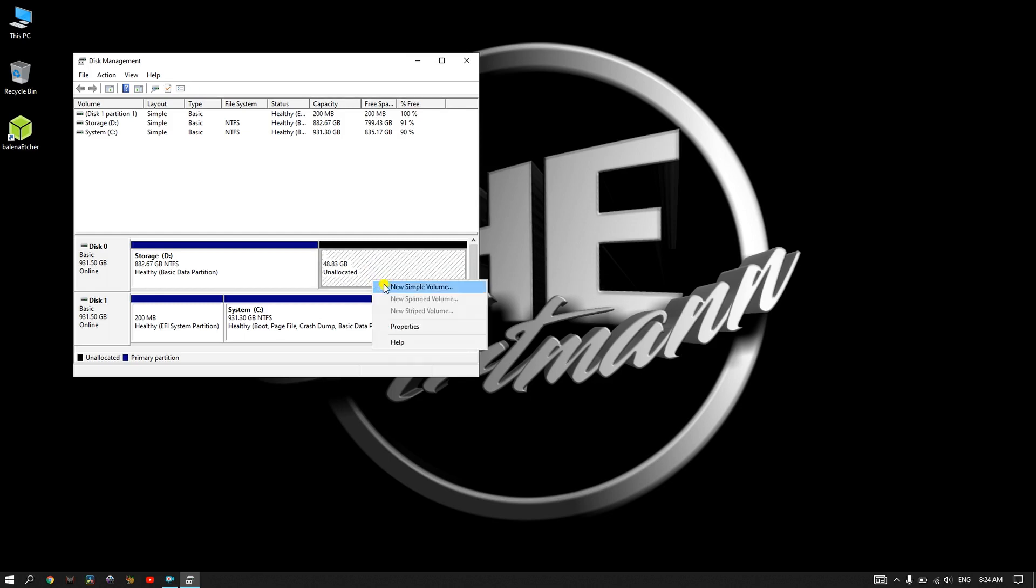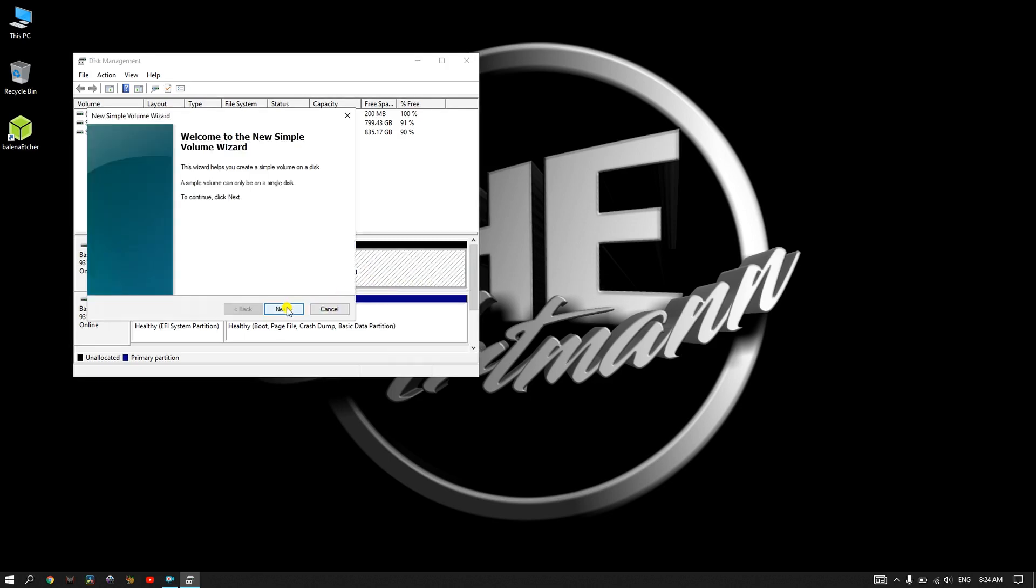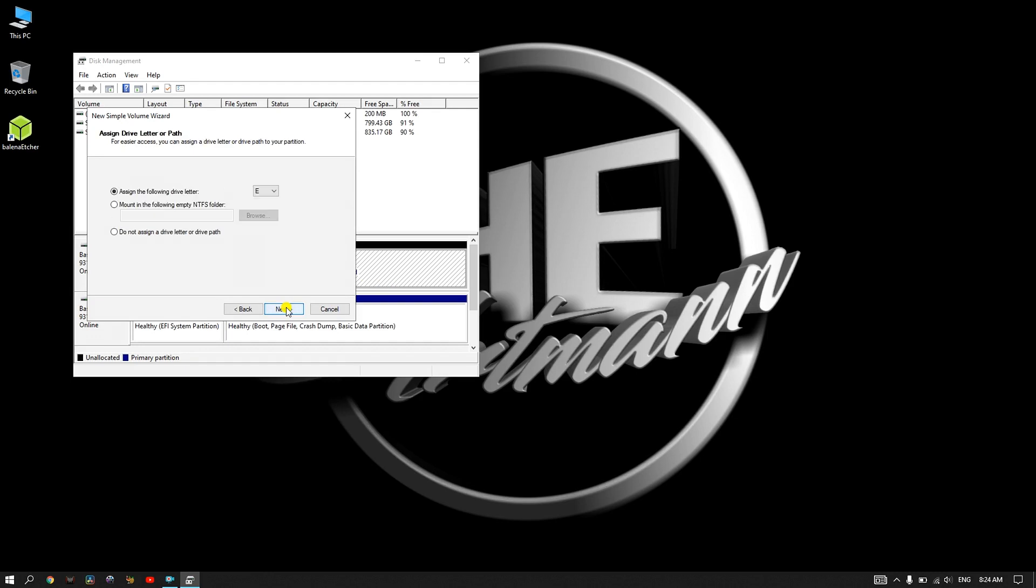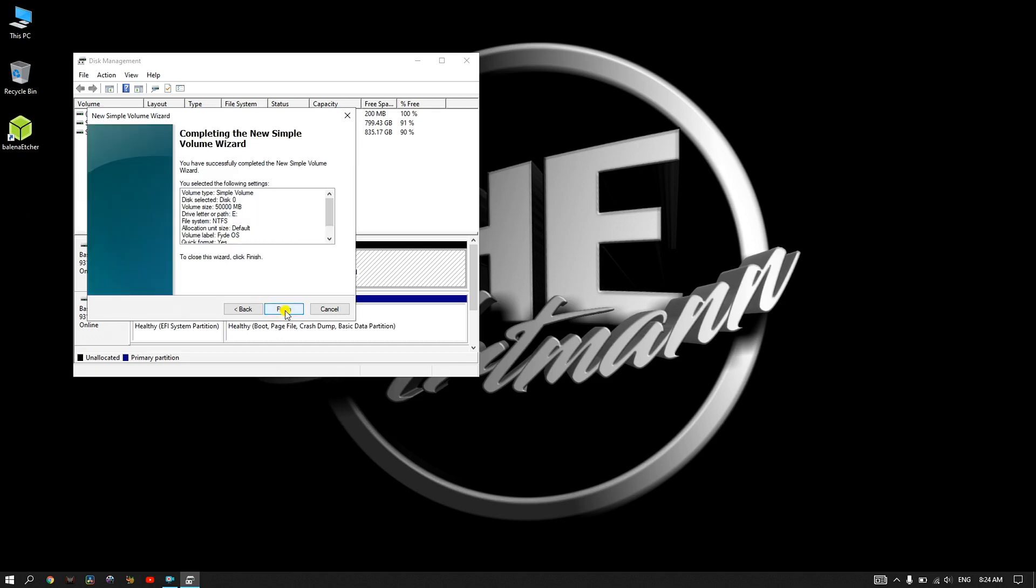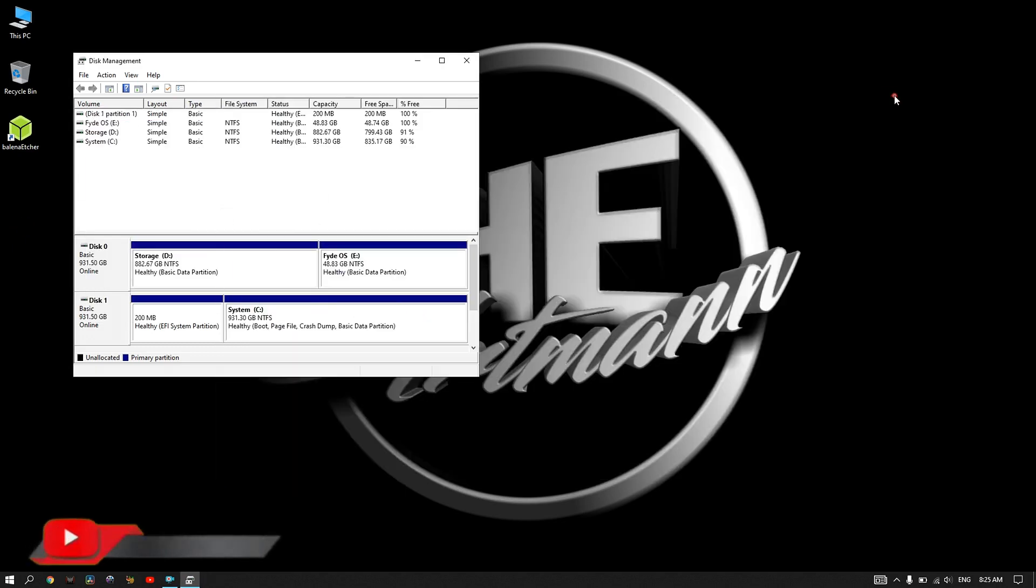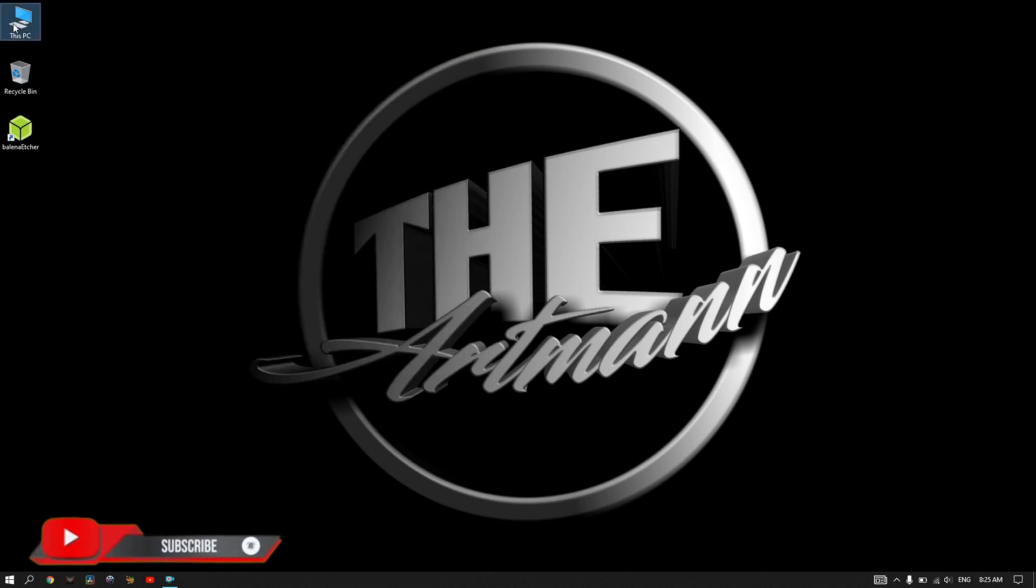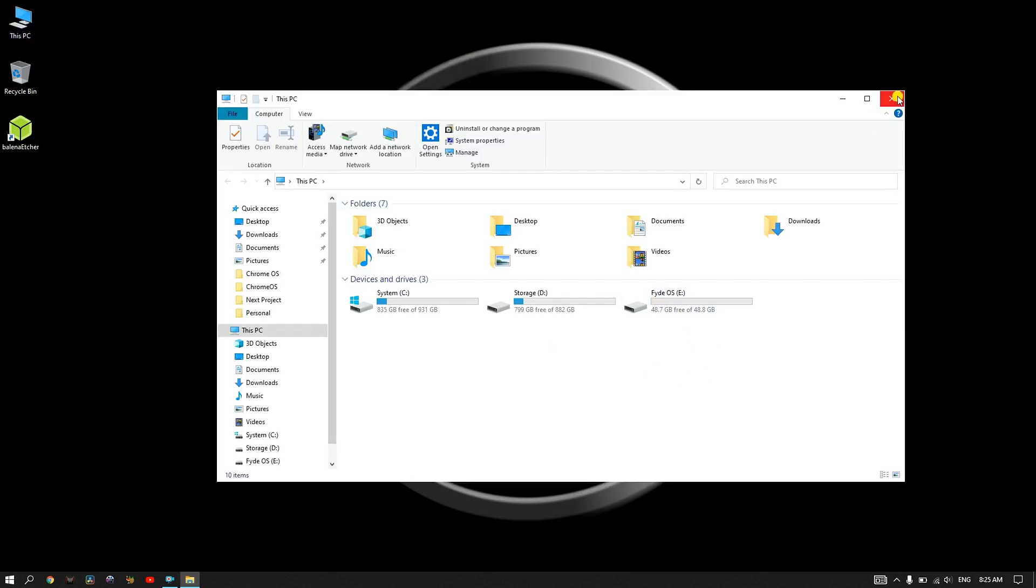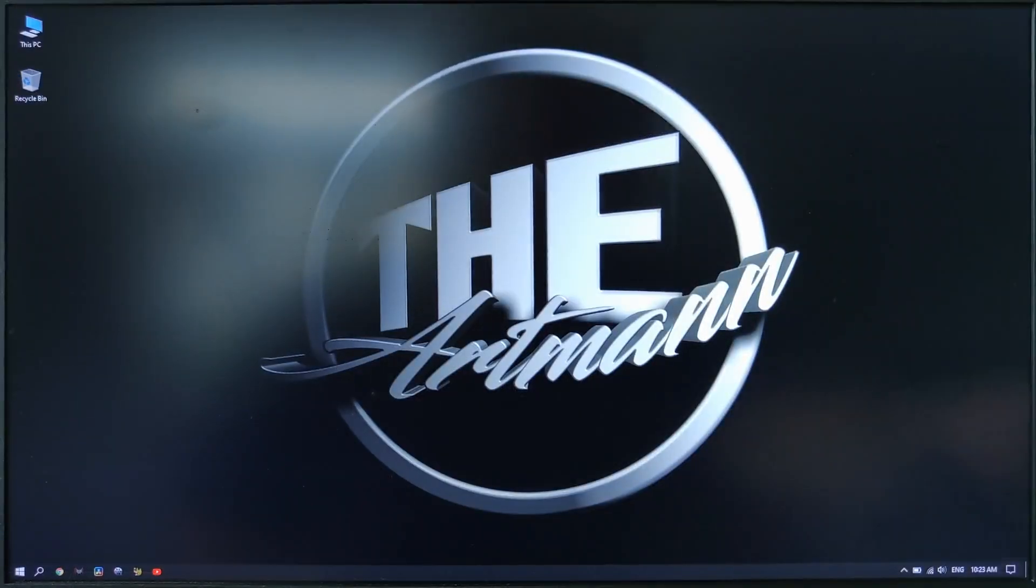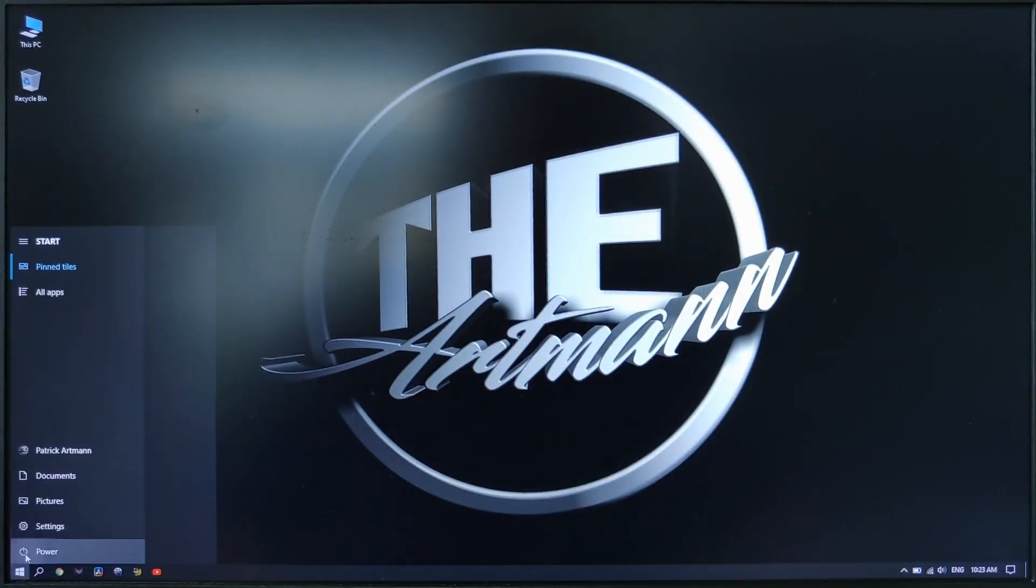Right click on the unallocated space and select new simple volume. Click next until you reach volume label, where you can type FydeOS. Once the partition is created, you can restart your device and enter in BIOS.